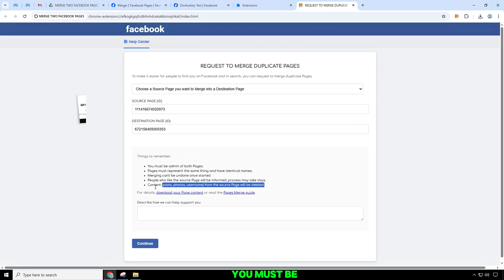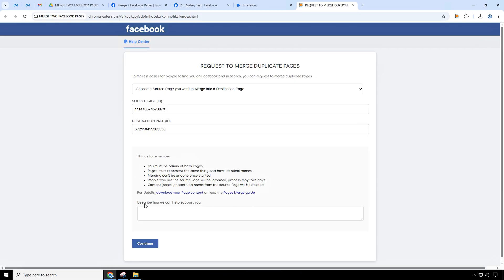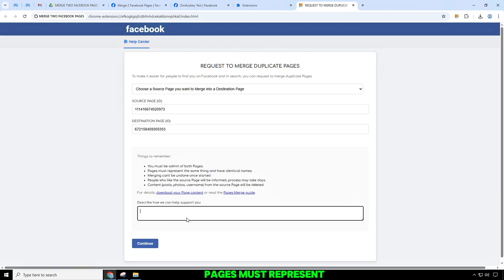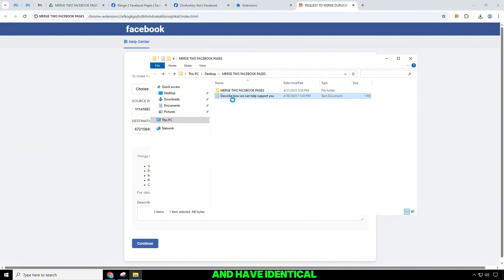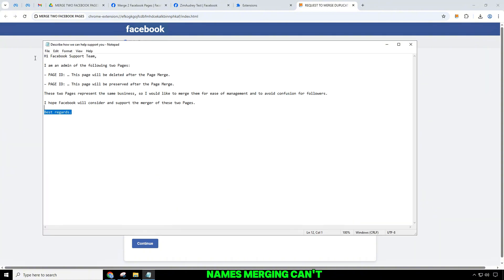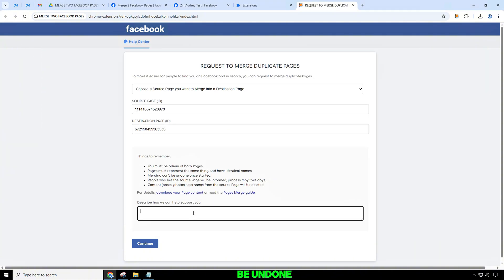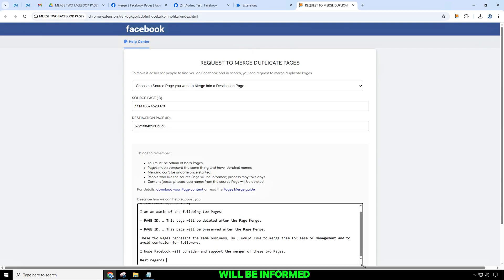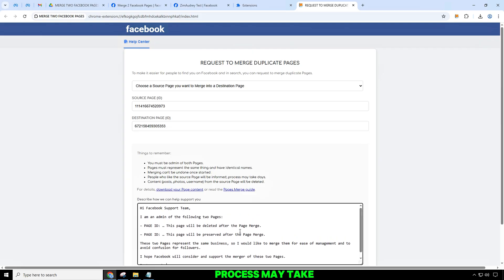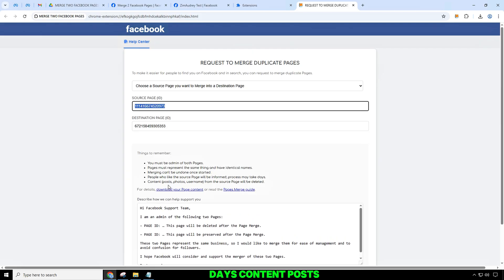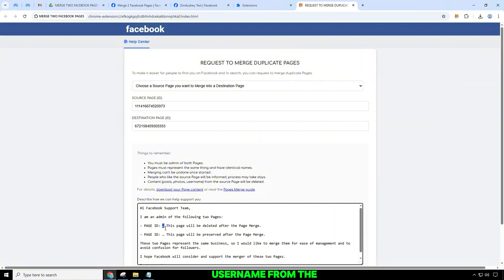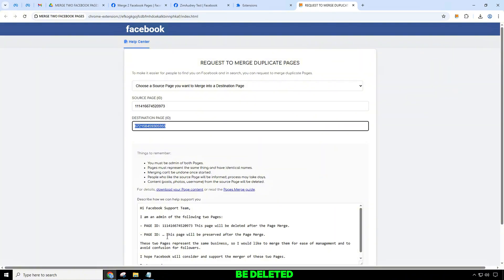Things to remember: you must be admin of both pages. Pages must represent the same thing and have identical names. Merging can't be undone once started. People who like the source page will be informed. The process may take days. Content, posts, photos, and the username from the source page will be deleted.